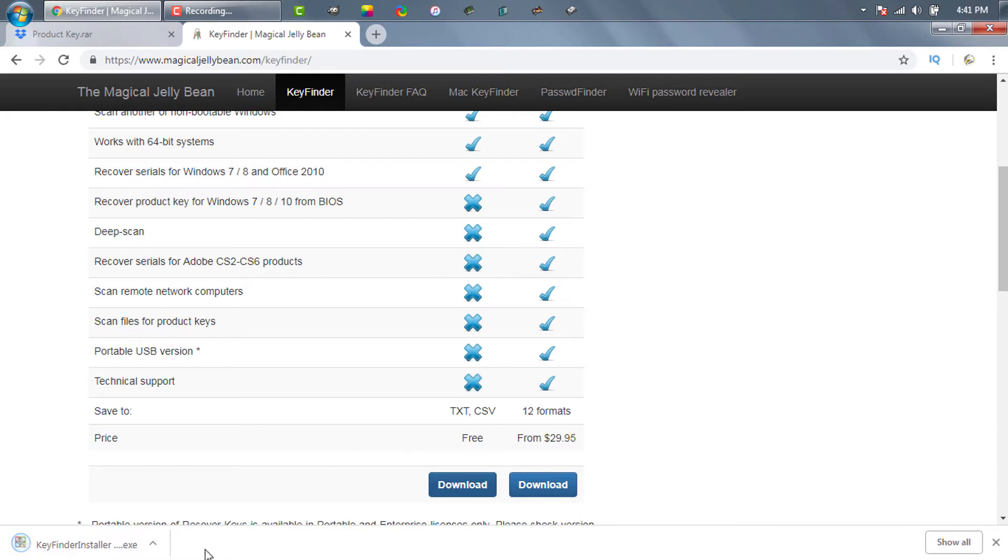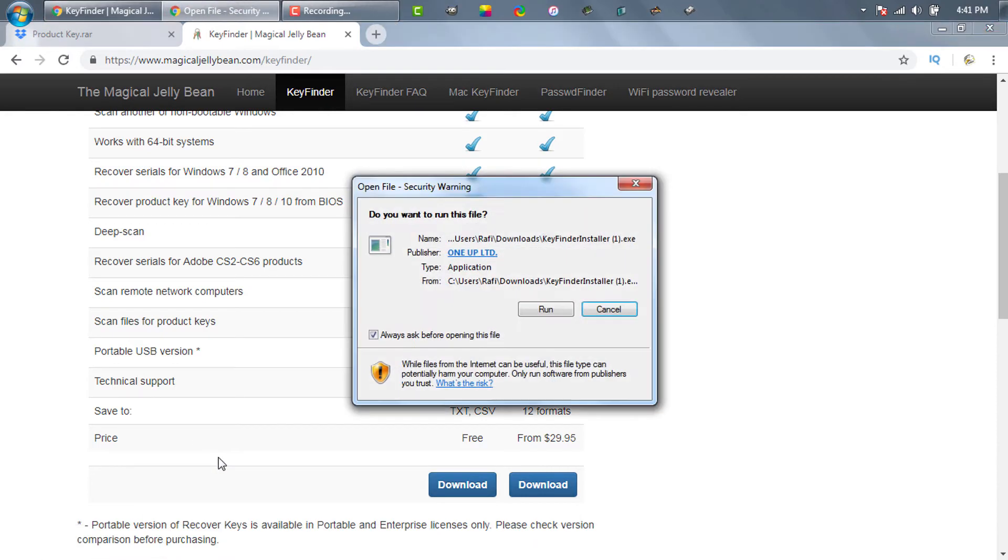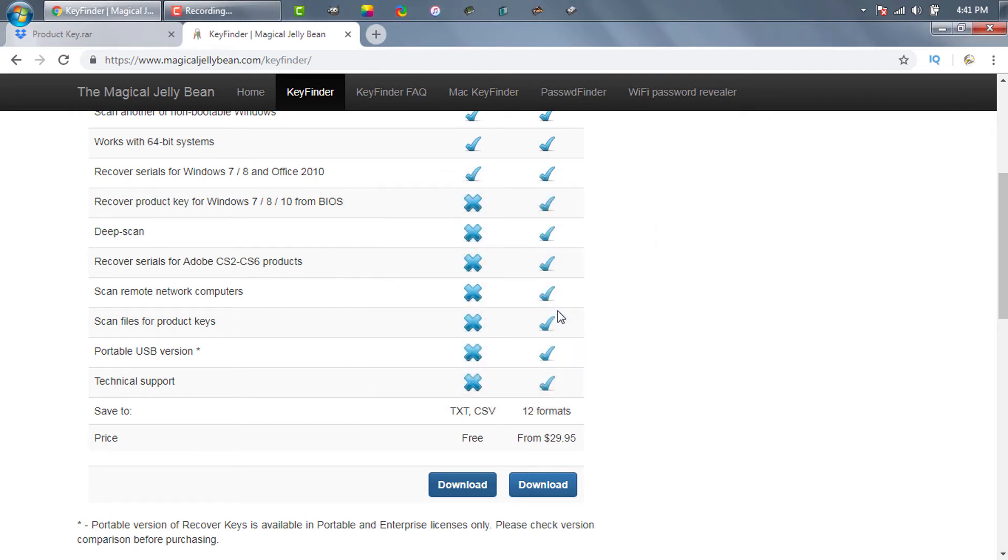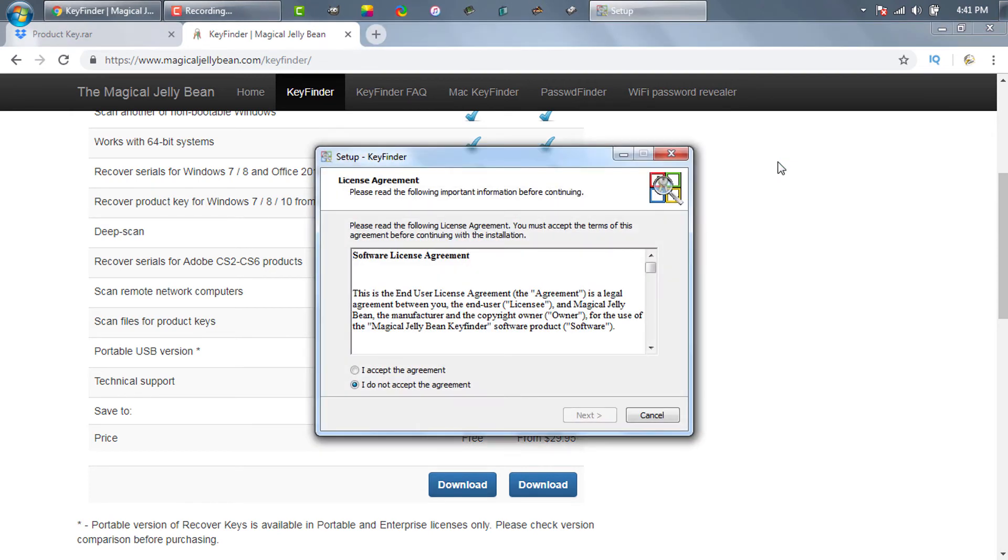Unlike previous one, this Windows product key finder software needs to be installed first. Let's install it as usual software installation.